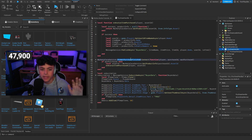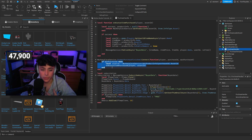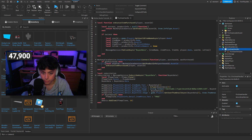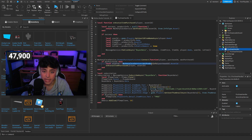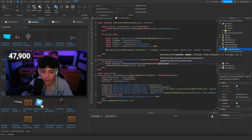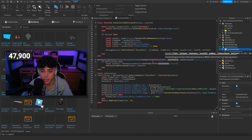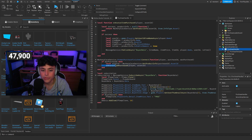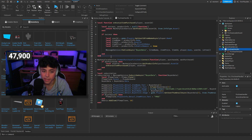MarketplaceService.PromptPurchaseFinished checks when someone buys something — it double-checks whether the purchase went through. We then grab the local asset ID again using MarketplaceService:GetProductInfo with the purchase ID's AssetId, and then we run the OnAvatarItemPurchase function, which runs everything else — grabbing the full data table and uploading it.